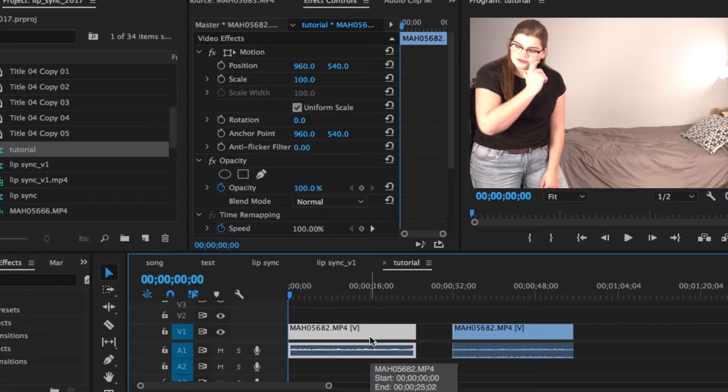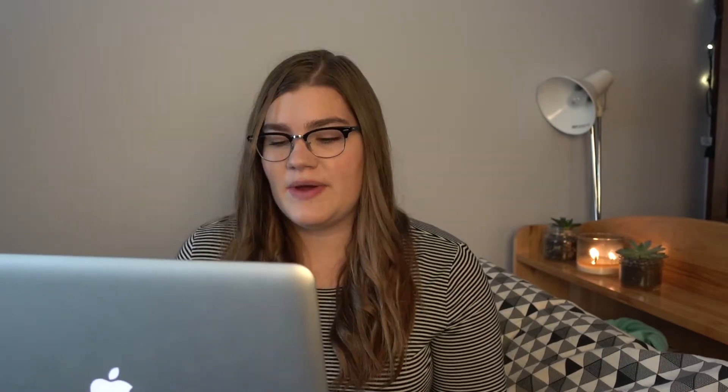Bring in the two clips that you want to layer on top of each other. For my example I'm using my Spotify Wrapped 2017 lip sync video, so I have two clips here, both of the same time frame. The way that I am going to sync up my video is by using the audio from the music.